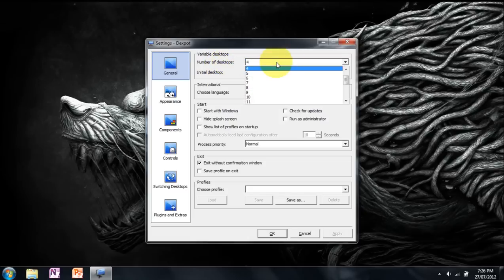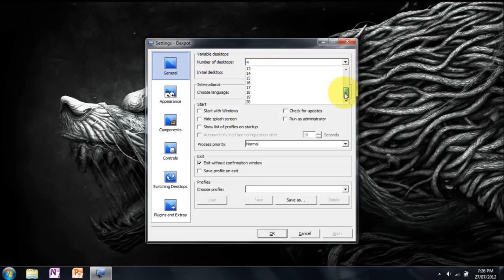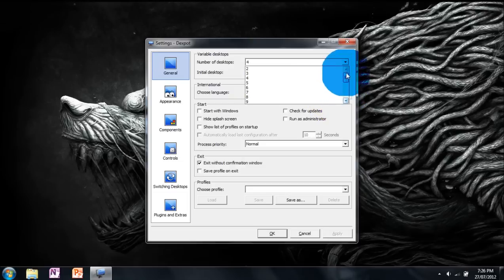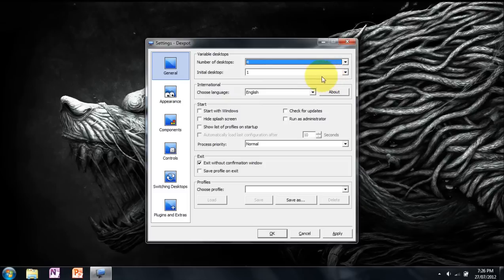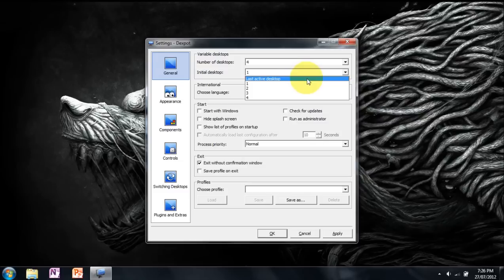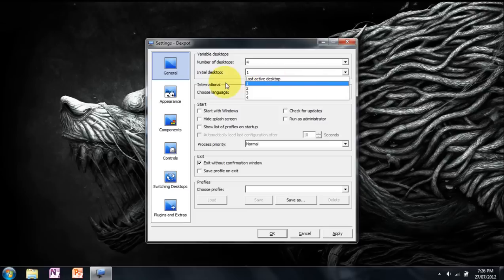Number of desktops is basically self-explanatory. How many desktops do you want? I've used 20 before but it's very laggy and slows down your computer. I stick to 4 which is the default. Initial desktop is what desktop you want to start on when you run the program. Last active desktop means whatever desktop you shut the program in, it will reopen that desktop. I have it set as 1 so I always start in desktop 1.